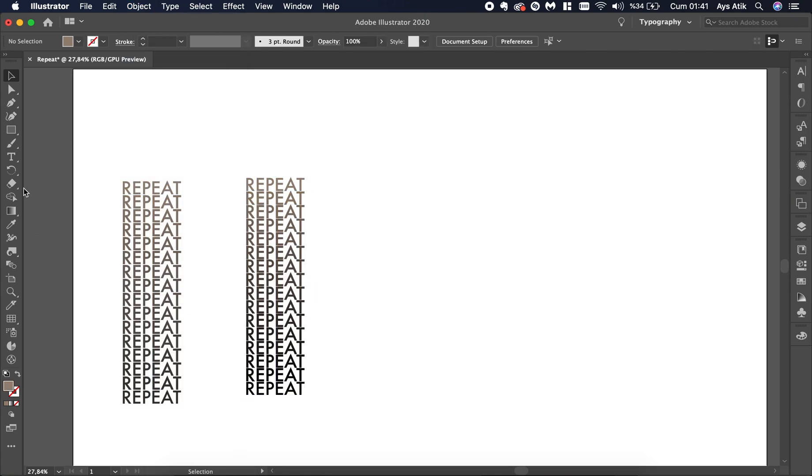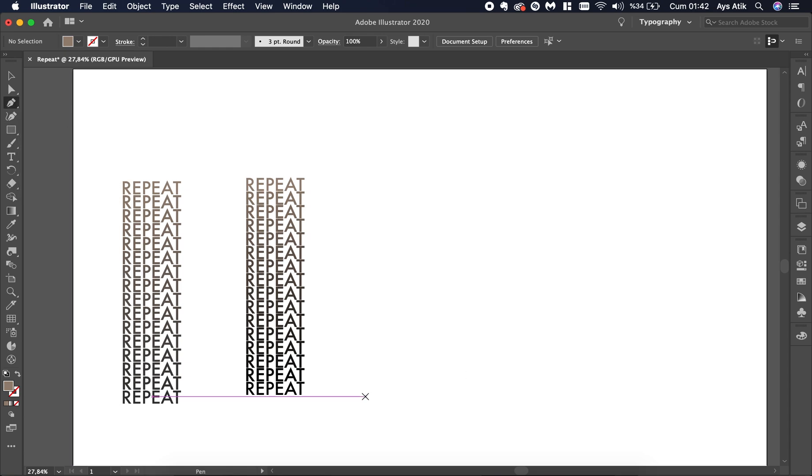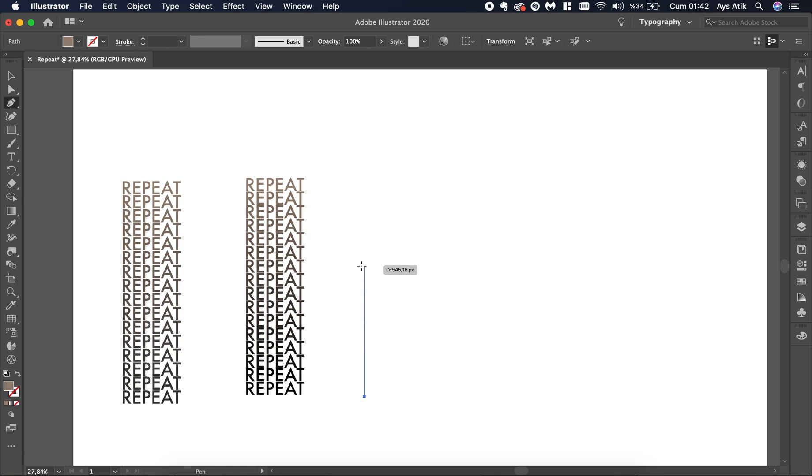After you have done it, if you want this text to multiply around a path, first create a path. Any kind of path you like.